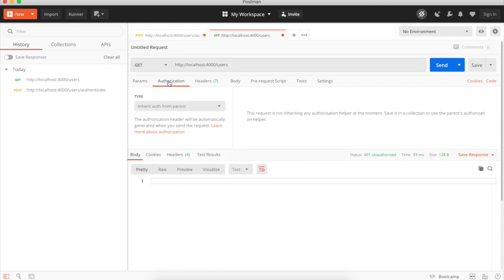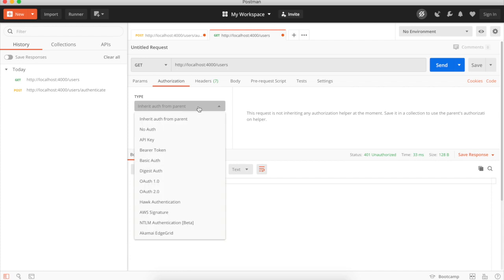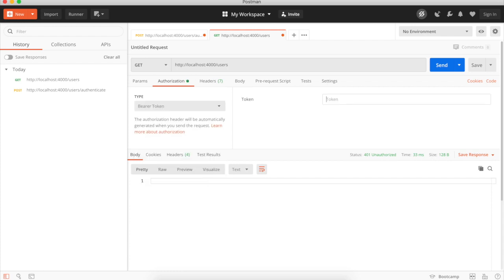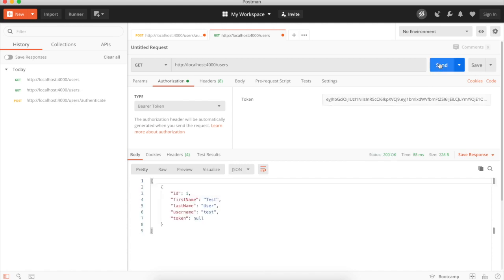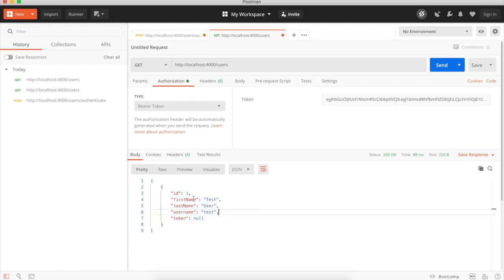So we'll jump over to the authorization tab. Switch to bearer token. And enter the token that you've just copied from the body of the previous request. And then hit send. Okay, great. We've got a 200 response. And you can see the user details there.